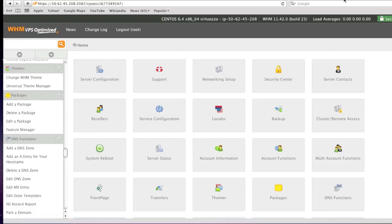Hello everyone, my name is Danny from CreatingaWebstore.com and in today's tutorial I'm going to show you how to enable subdomains in WHM cPanel.